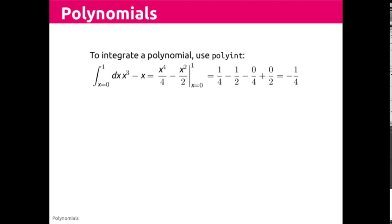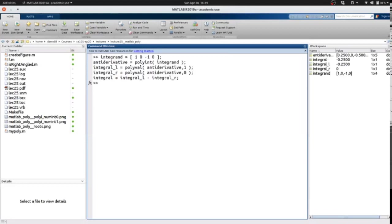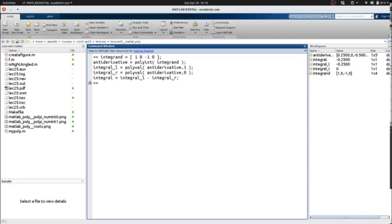In MATLAB terms, let's use polyint. So here we're going to use integrant with polyint. We're going to take polyval at point one as the left-hand bound of our integral. Polyval of antiderivative at zero as the right-hand bound of our integral. We're going to take that difference to solve our problem.